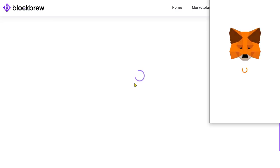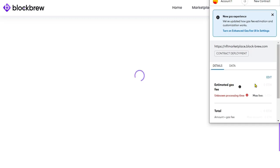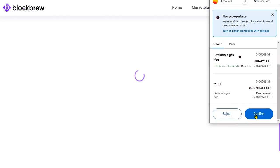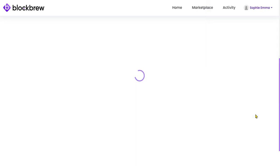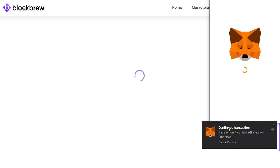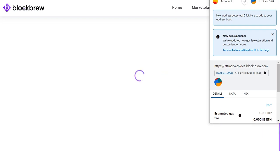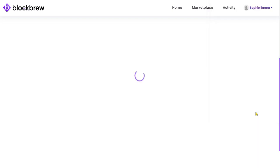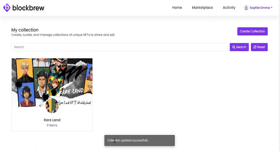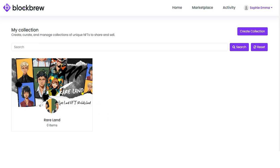It will take you to MetaMask to pay the gas fees for the transaction. When you click Confirm, the transaction is confirmed and you can verify it on Etherscan — a renowned block explorer and analytics platform for Ethereum. After confirming, the collection has been updated successfully on this platform.